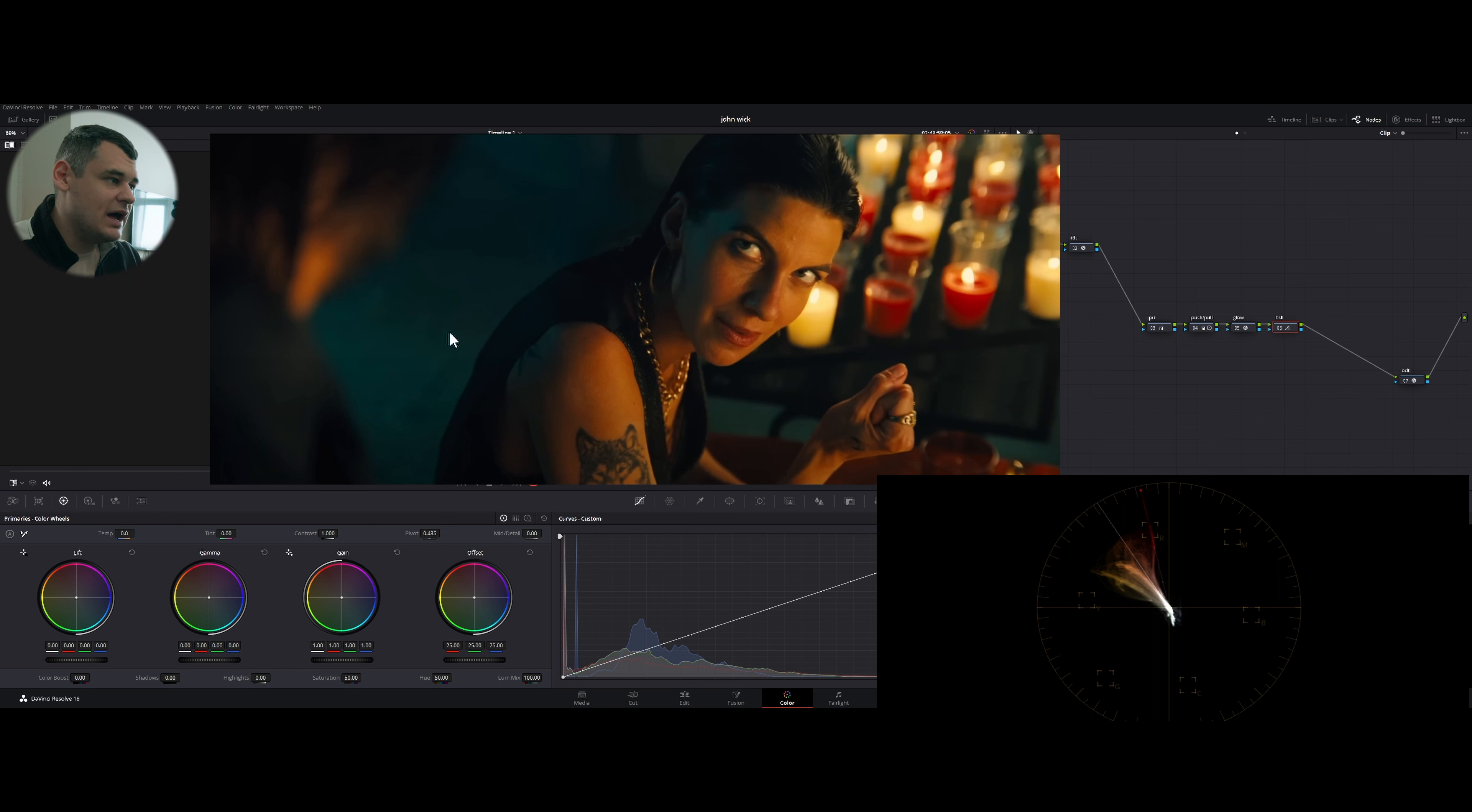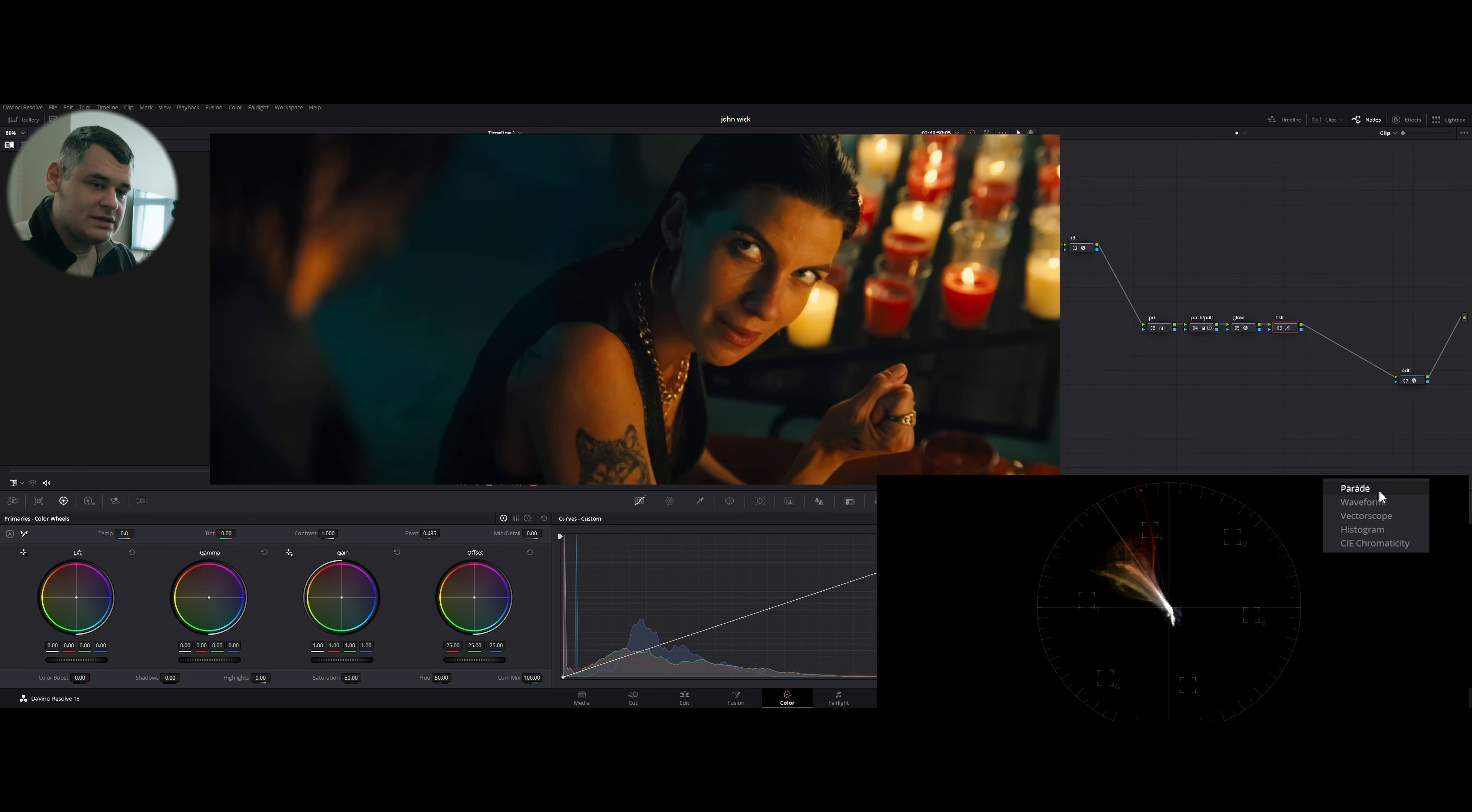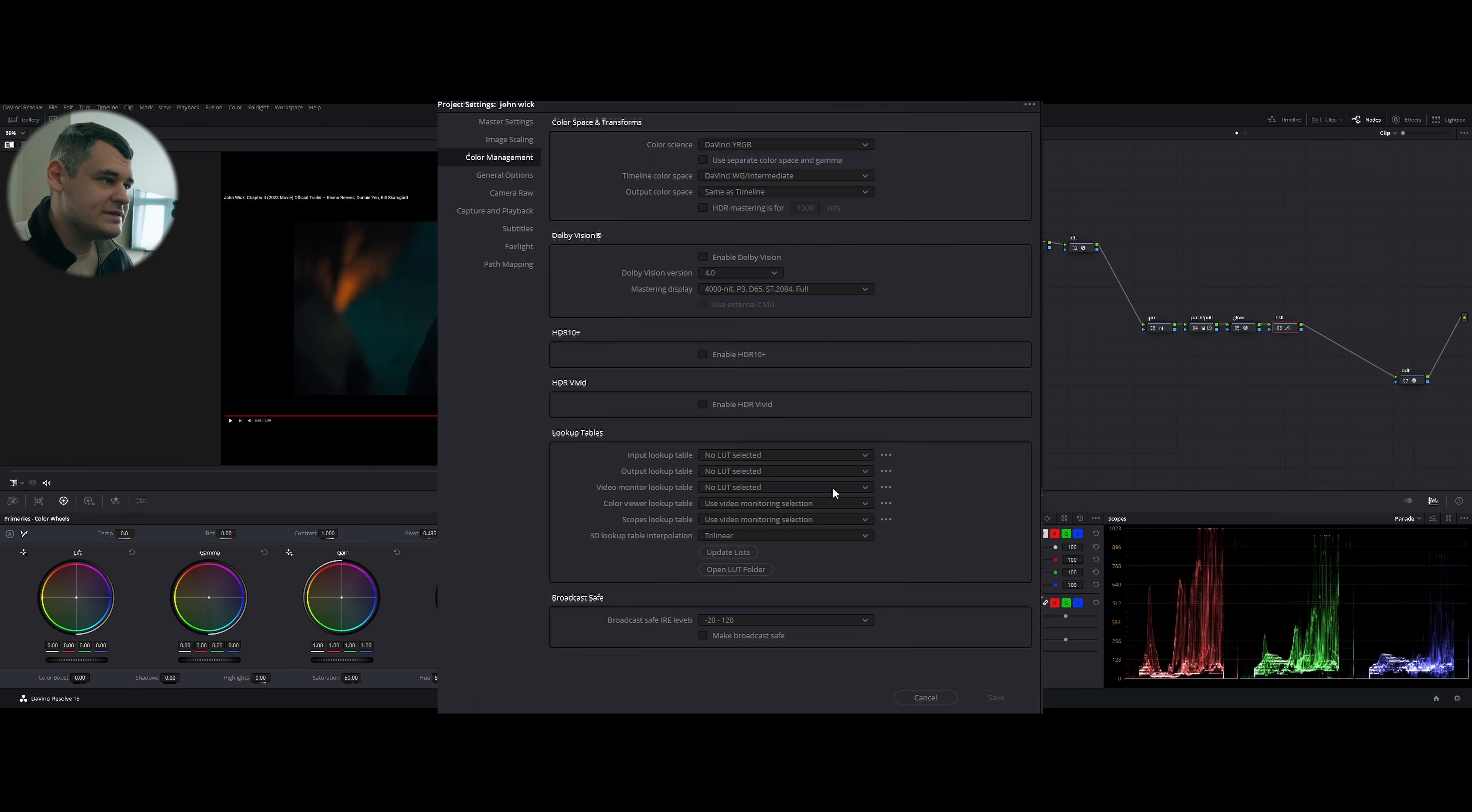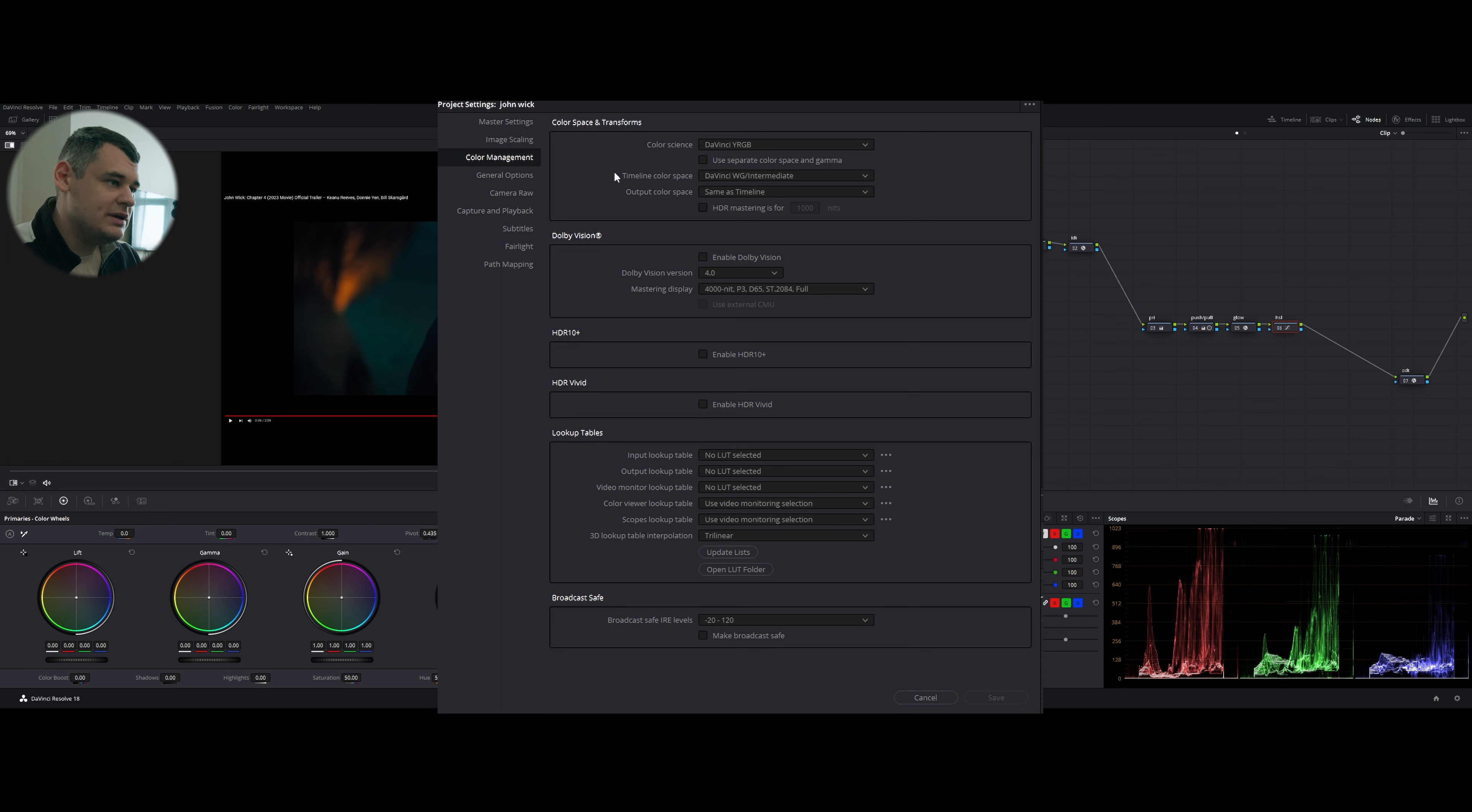If we go to the vectorscope, we can see that almost all of our pixels lie in this area. And some of them, meaning shadows, not the deepest, but nonetheless shadows, they lie in the blue sector of the image. So we're gonna try to recreate the same thing.